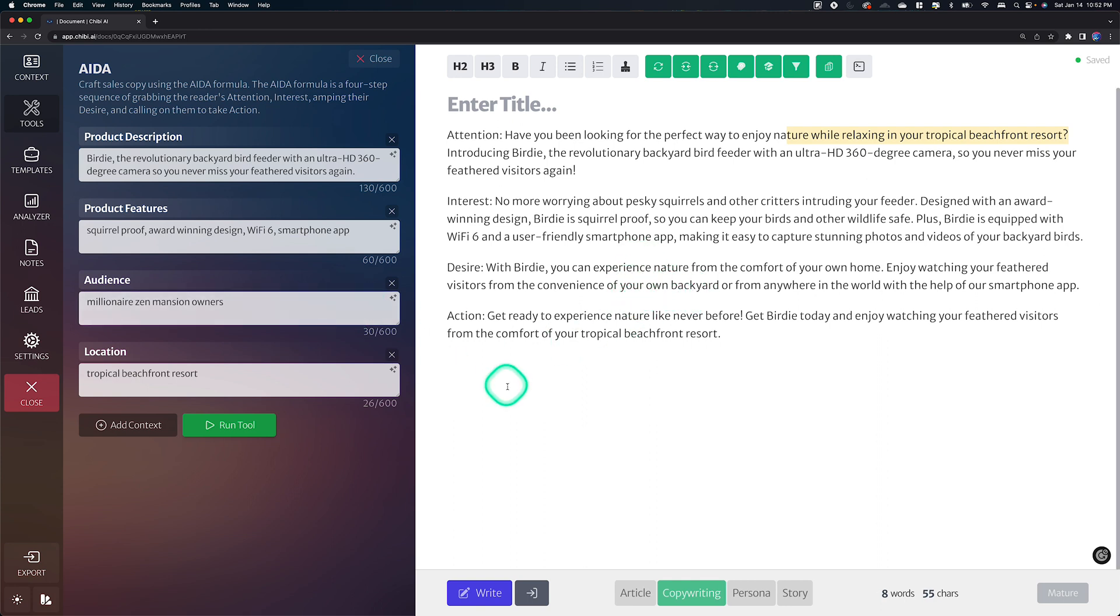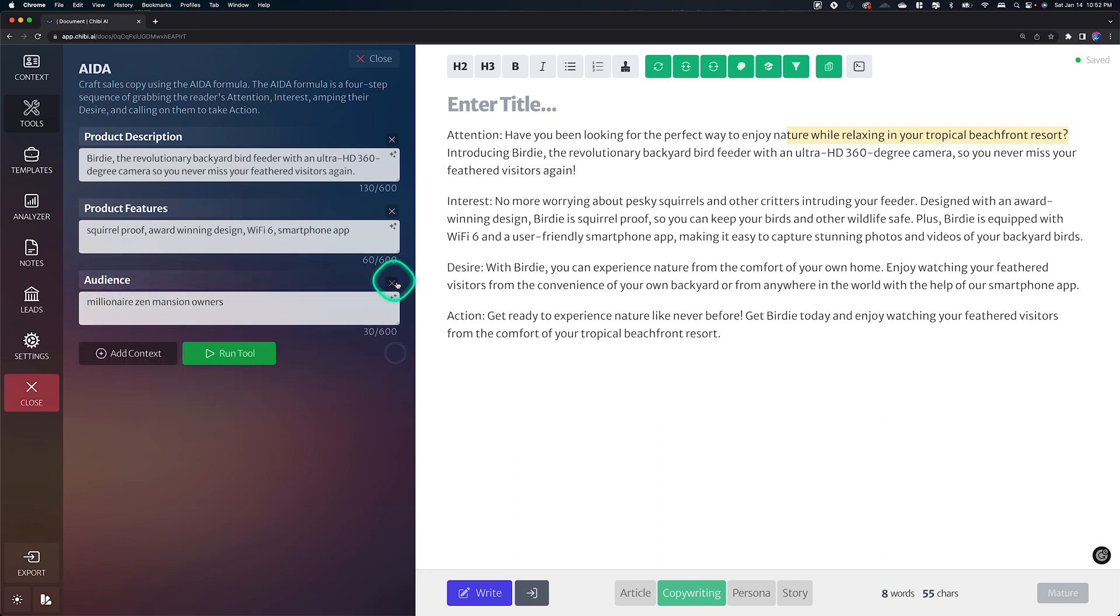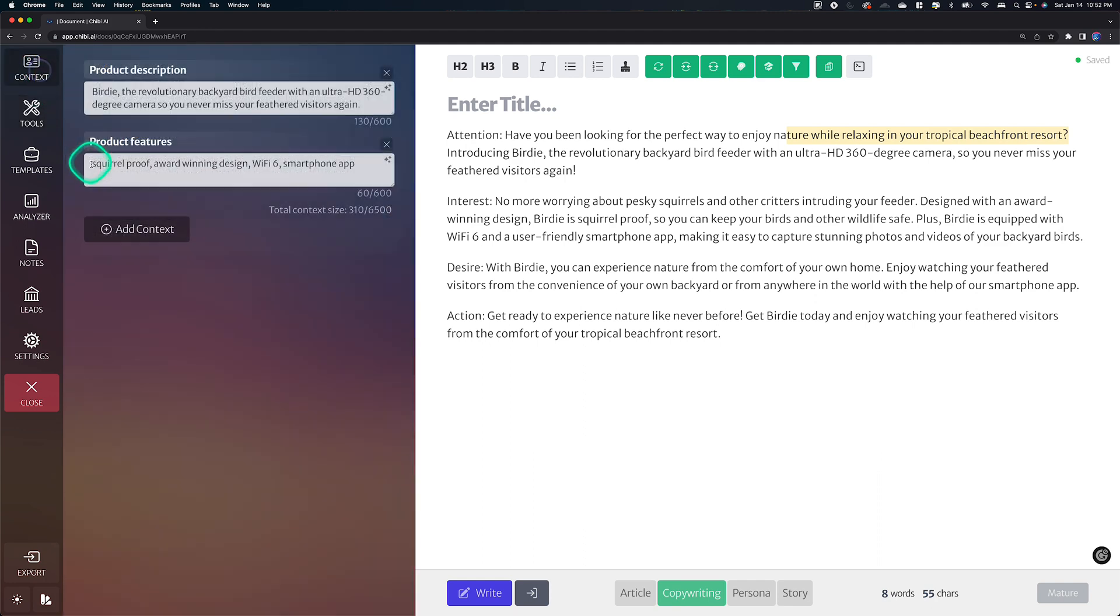I hope that you found this pretty interesting. I do want to show you one more thing before I close out this video. Let's take this away. Let's say audience and the location. Let's take those away for now. So that this is empty. We have product description and product features. I'm gonna go back to context